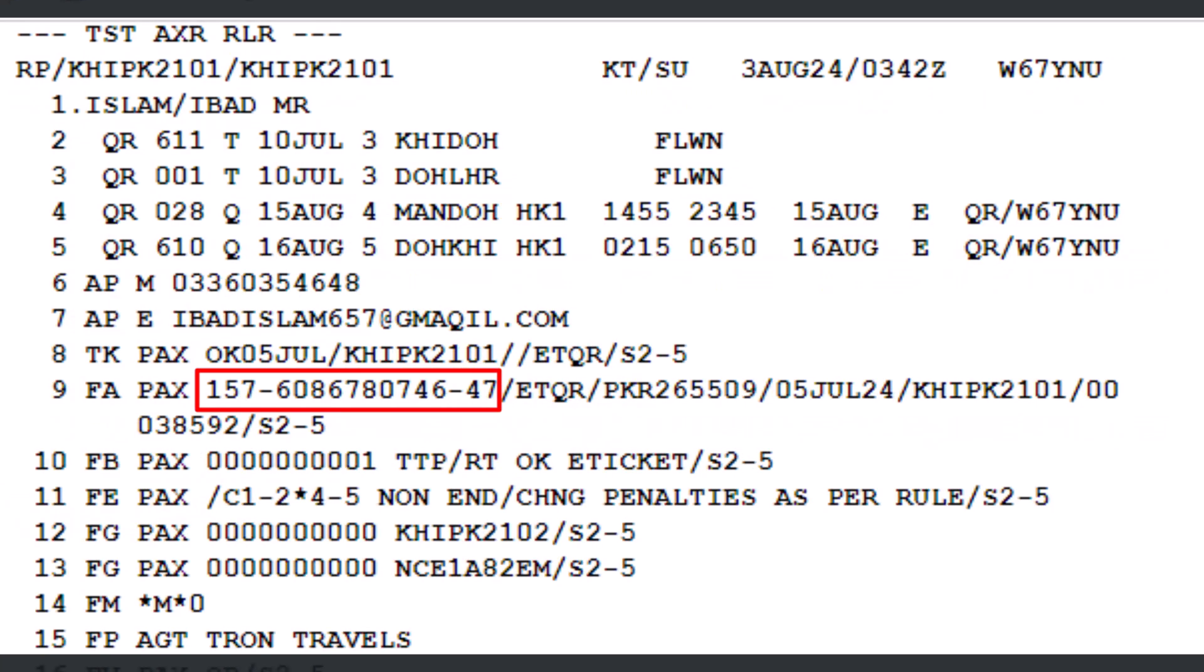To initiate an automated refund with ATC using the e-ticket number and display the refund record, follow these steps. Use the TRF transaction to begin the refund. Enter the prefix number 157 for Qatar Airways, followed by a dash and the 10-digit ticket. Type another slash followed by the ATC refund indicator and press enter.